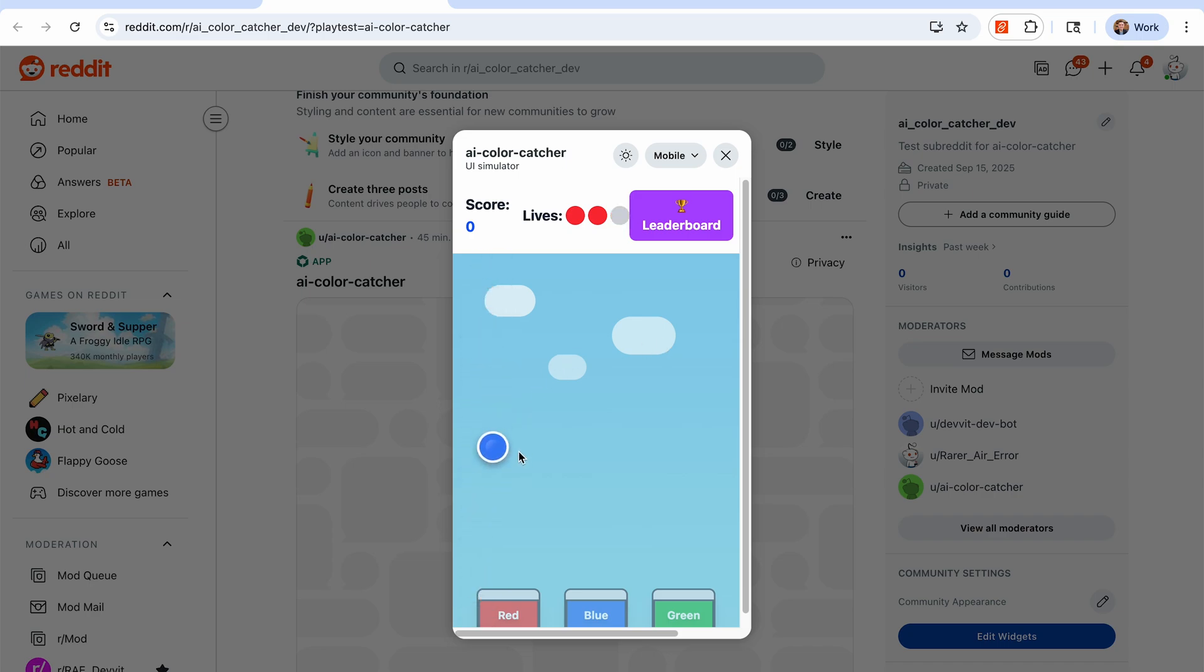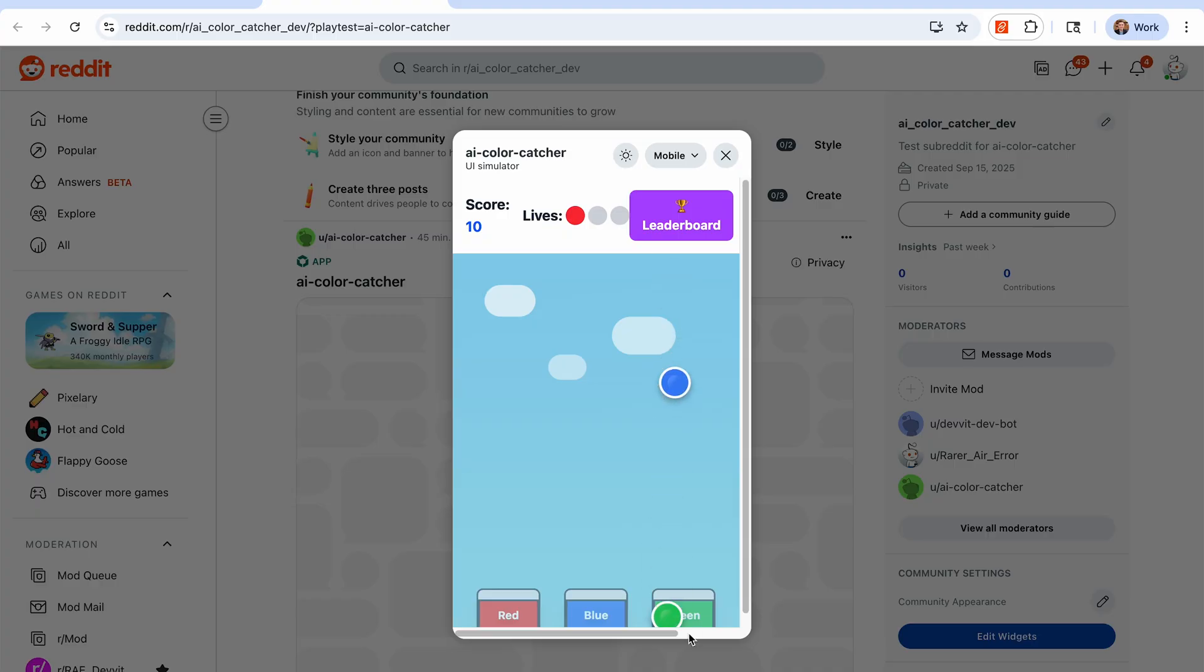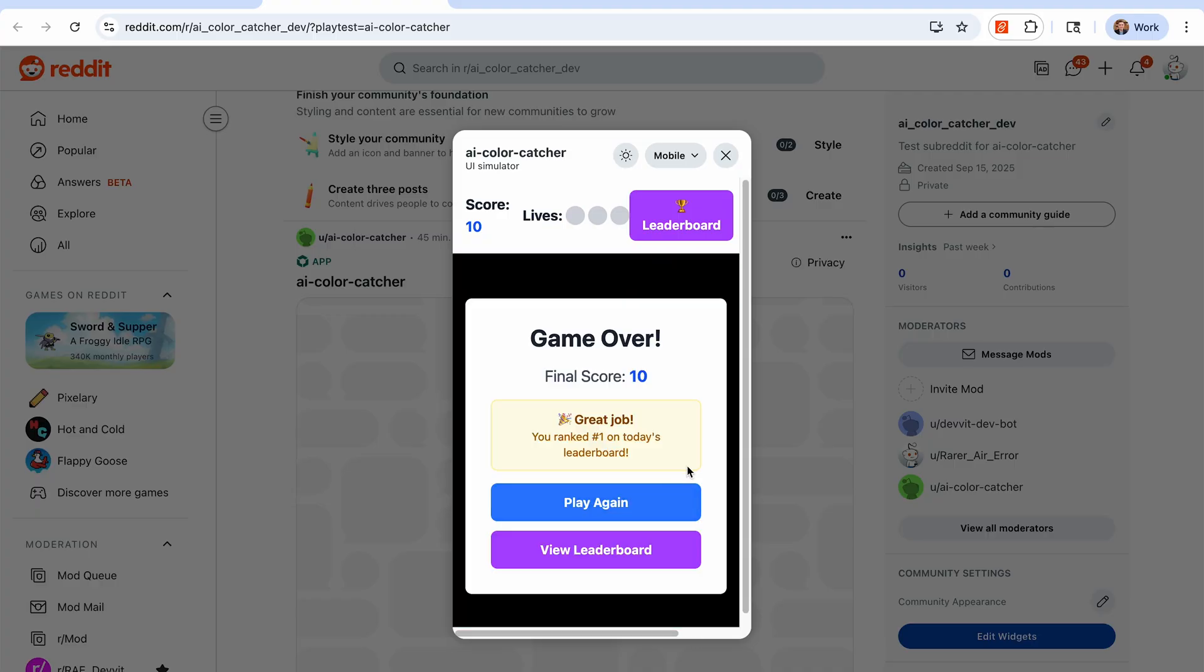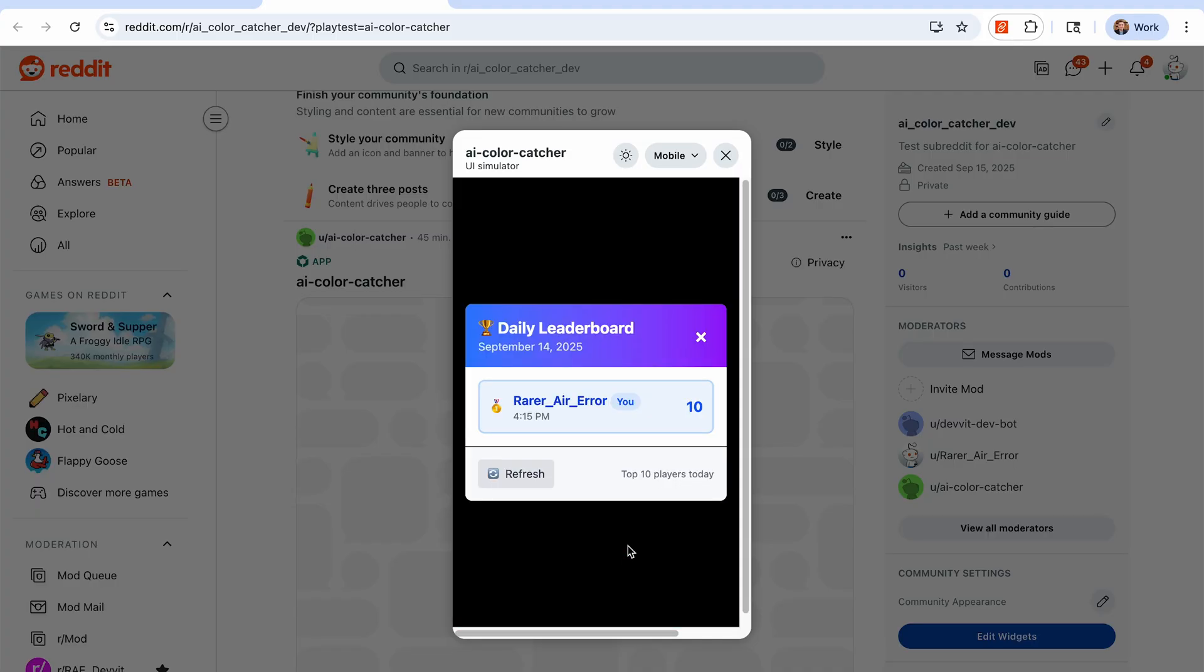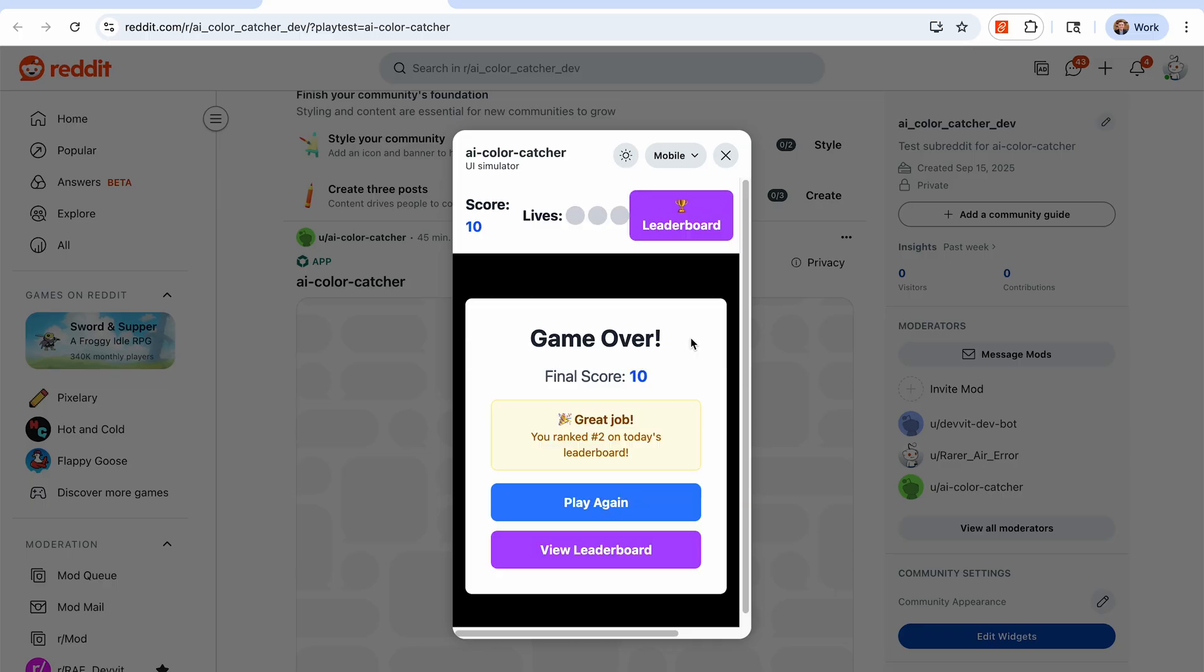Alright, green was way too fast for me. Blue, no, red. Alright, red and red. Alright, high score of 10. Good, good enough. Let's see if it works. So view the leaderboard, there I am. There's my username as I requested, and there is my score. So if I play again, let's see if I can get a better score than 10 this time.